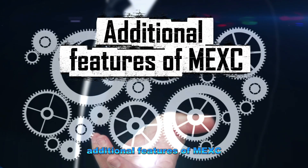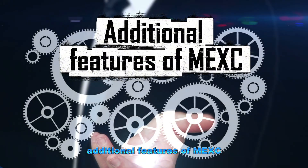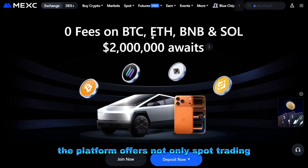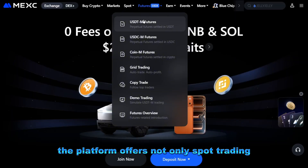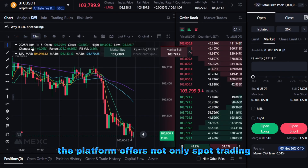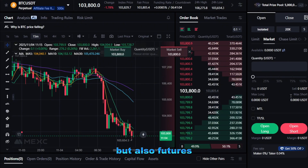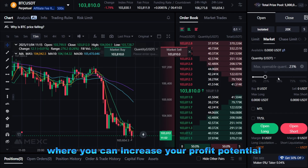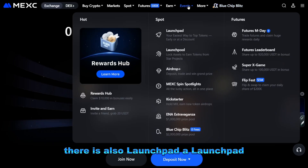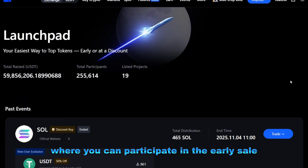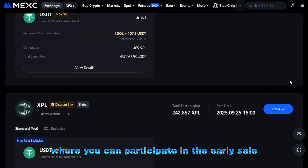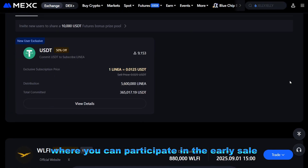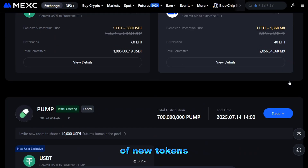Additional features of MEXC: the platform offers not only spot trading, but also futures, where you can increase your profit potential. There is also Launchpad, where you can participate in the early sale of new tokens.